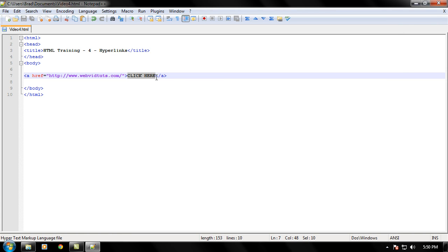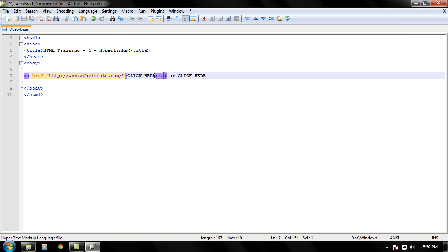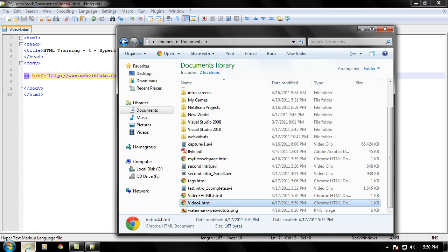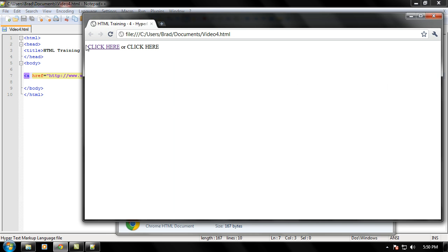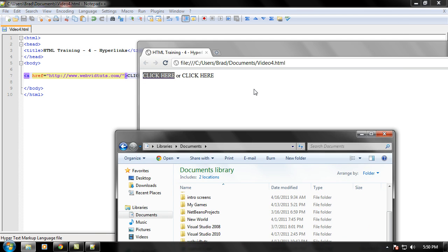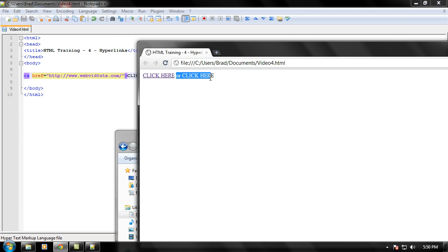One more thing: you have to put the tags around the text that you want to become a hyperlink. Let's say 'click here', but then I put 'or click here' outside the tags. What's going to happen is it isn't going to make that second phrase a hyperlink because there are no tags around it. It's only going to make the first one a hyperlink since it's surrounded by the closing and opening tags of an A tag. As you can see, it only made this a hyperlink since we declared it with the A tags around it, and the other is just basic straight text.